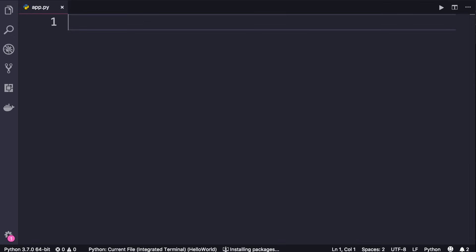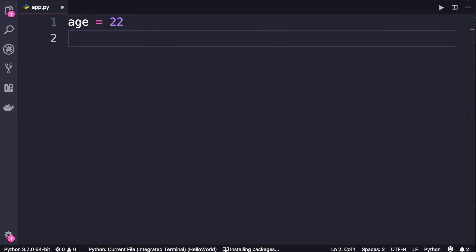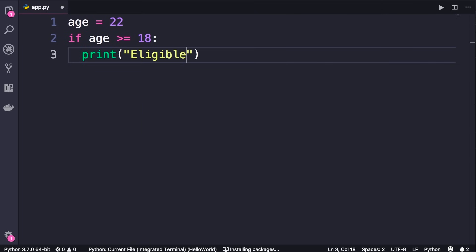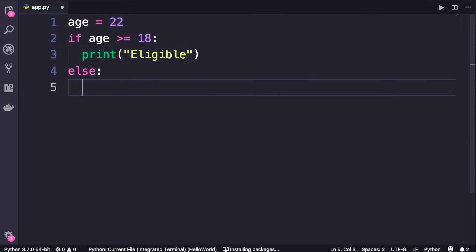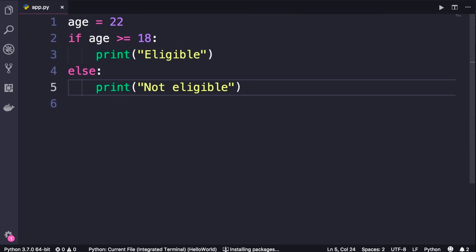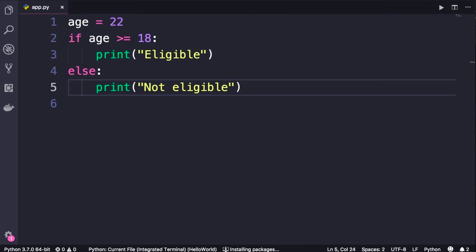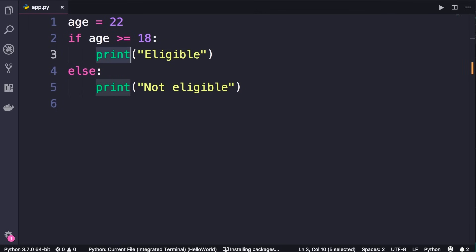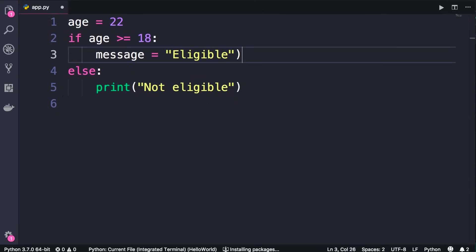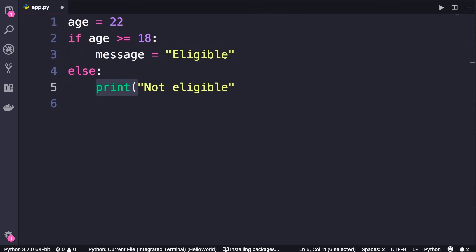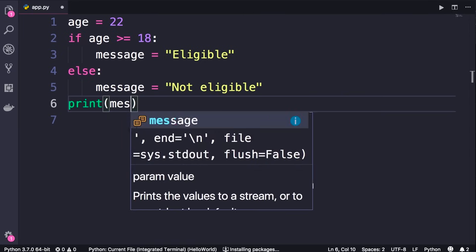In this lecture I'm going to show you a technique for writing cleaner code. Let's say we're building an application for a university and we want to check if the person applying is eligible or not. We define a variable called age, set it to 22. If age is greater than or equal to 18, print 'eligible'; else print 'not eligible'. Let's run the program — it works. Now instead of having a print statement, we can define a variable like message and set it to the string, then print that message.